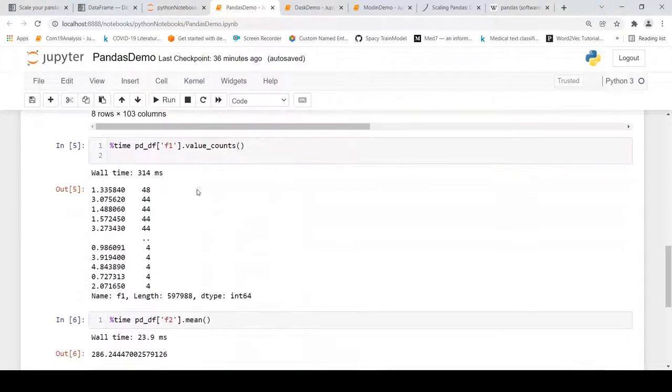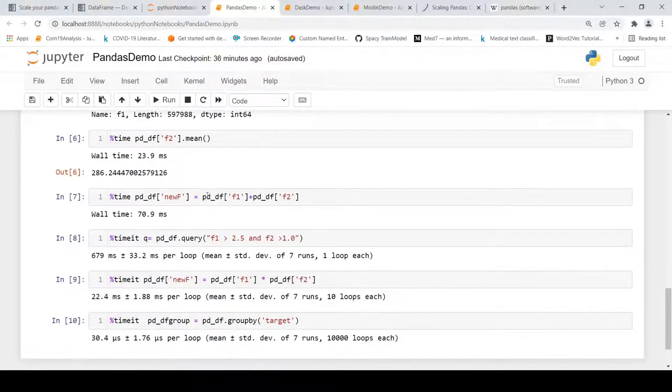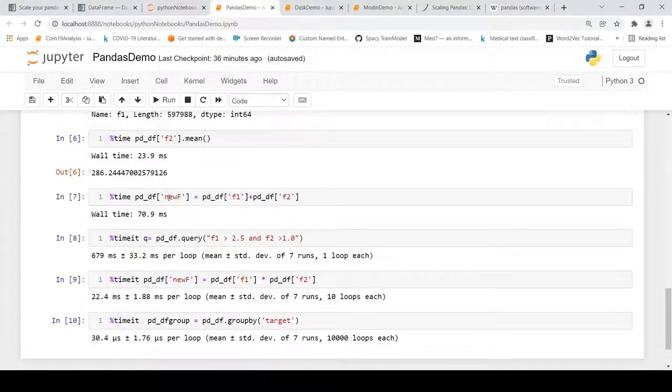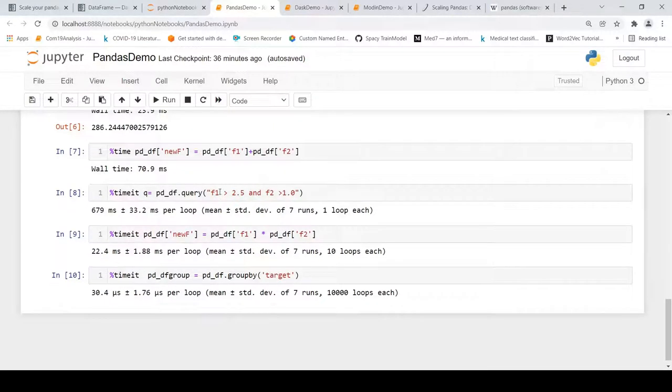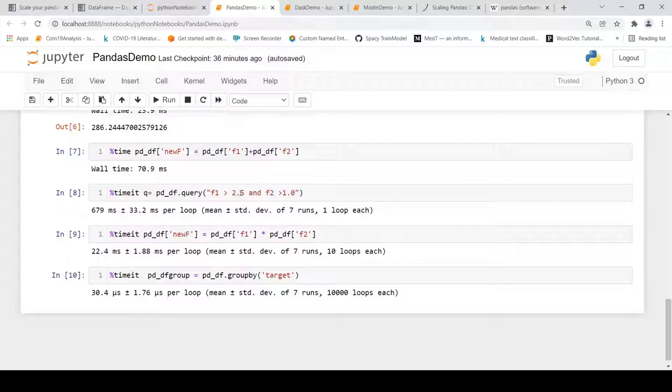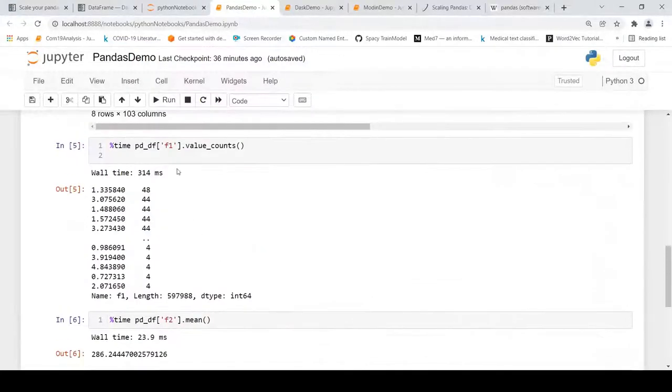Then I am printing some value counts for a certain column - it is in milliseconds. Then I am doing a mean operation on a particular column, doing some addition on particular columns by adding the values of two columns and creating a third column. I am doing a query for filtering a dataframe based on certain values of certain columns. Then I am doing some kind of a manipulation again on columns by multiplying the columns and creating a new column, and I am doing a groupby. I have actually computed the time for each of these operations.